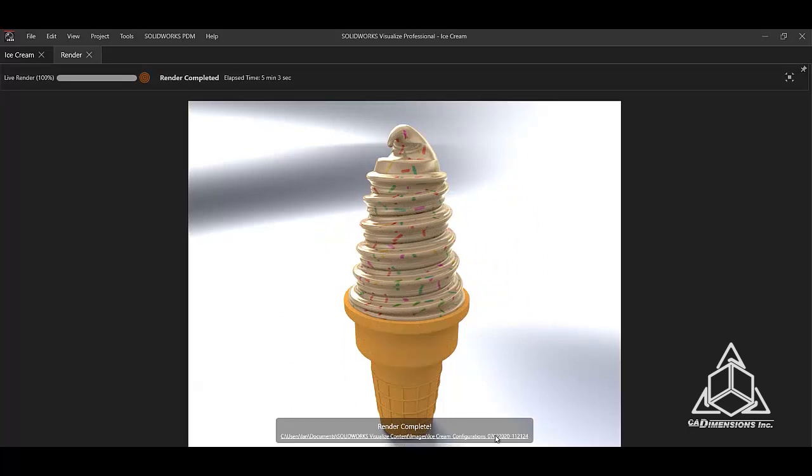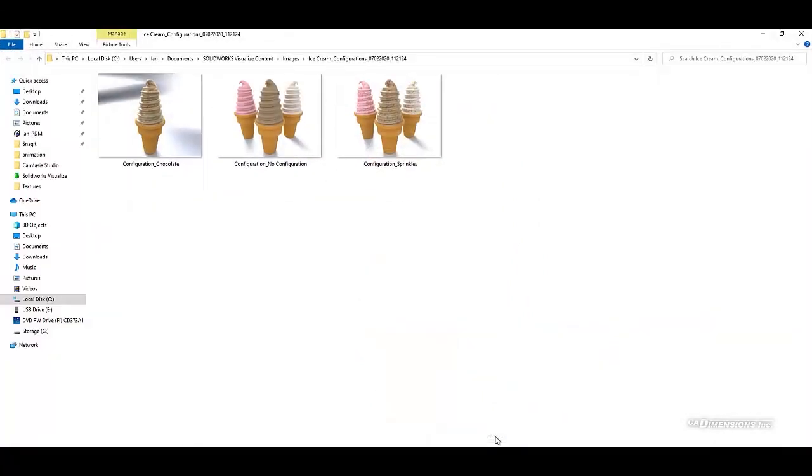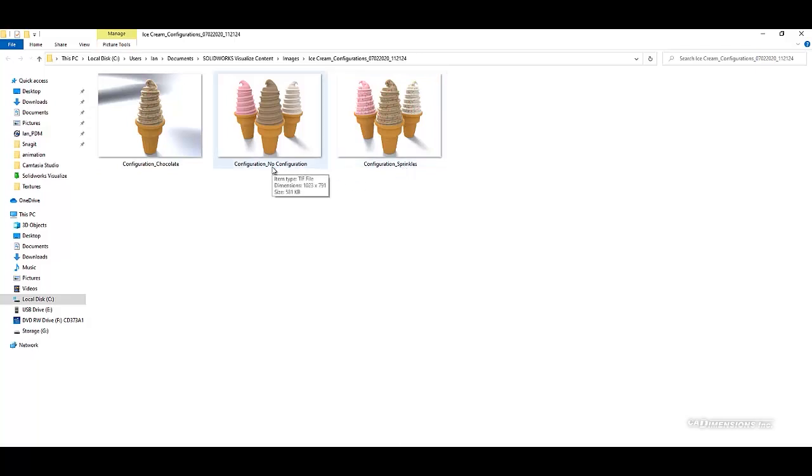Once the render is complete, if we click on the file location, we can see all three renders were created, each configuration named separately. The base configuration is renamed to No Configuration.